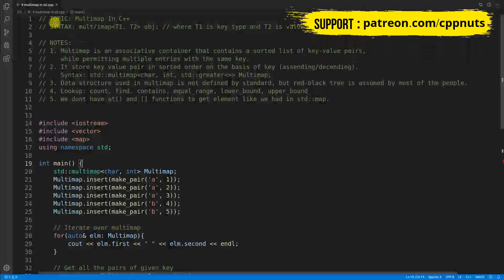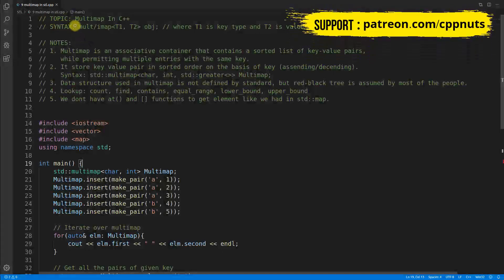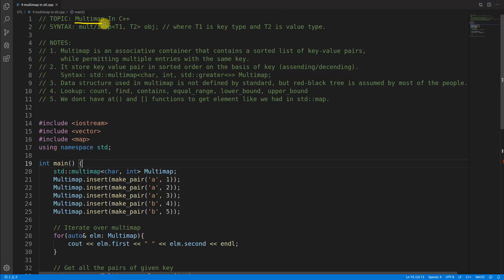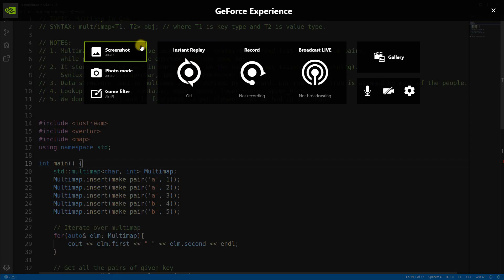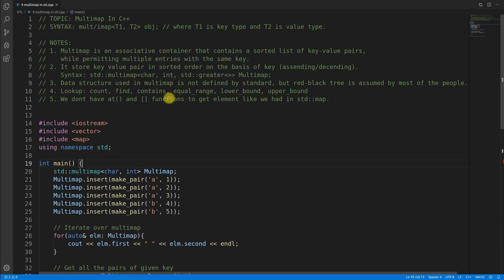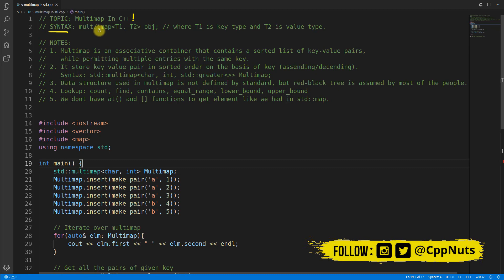Hello friend, this is Rupesh and you're watching CVPNets video series on C++. Today's topic is multimap in C++. It's been a long time since I gave any video because I was busy, but now I got some time so let's start.